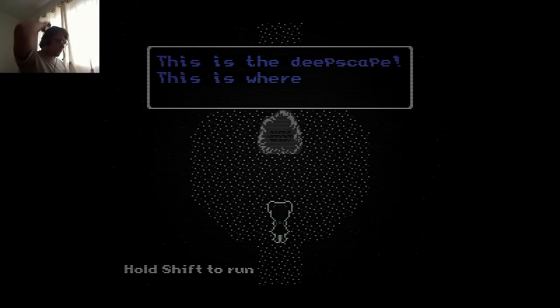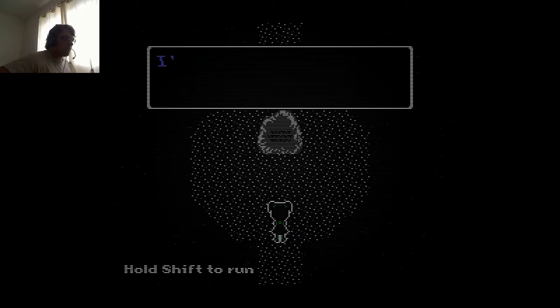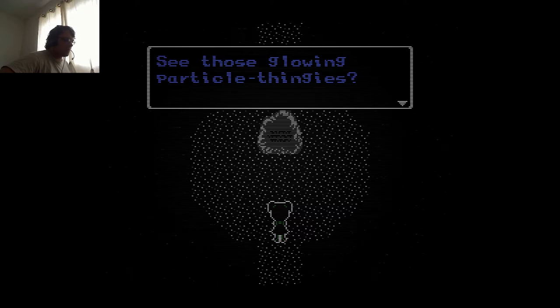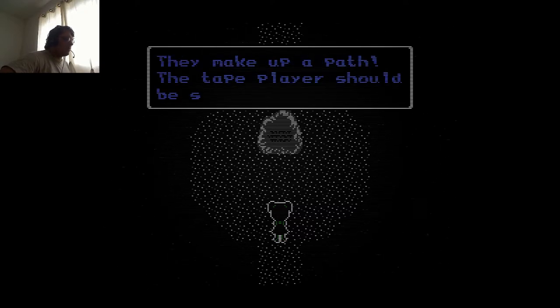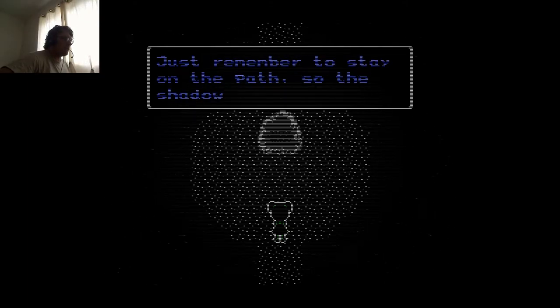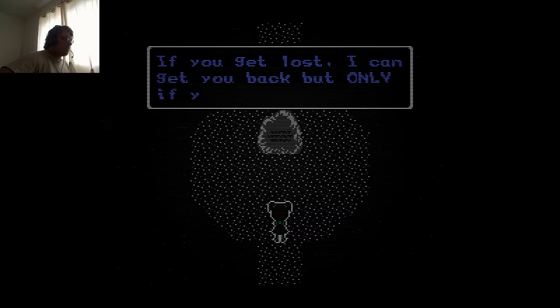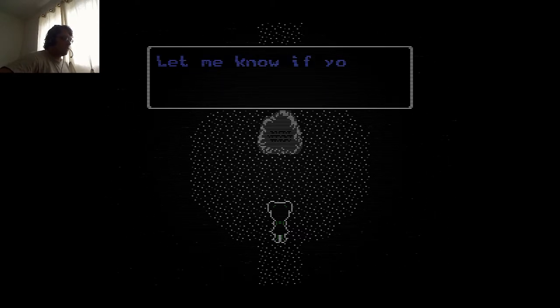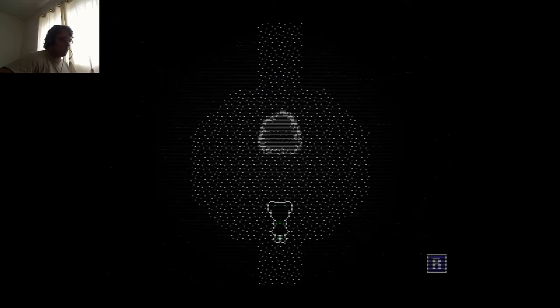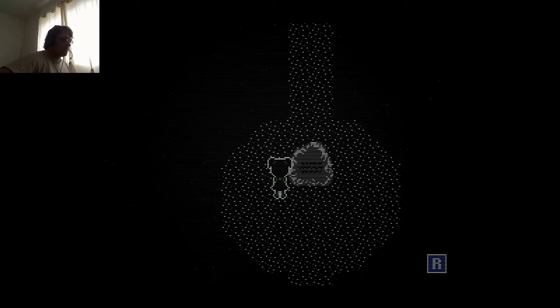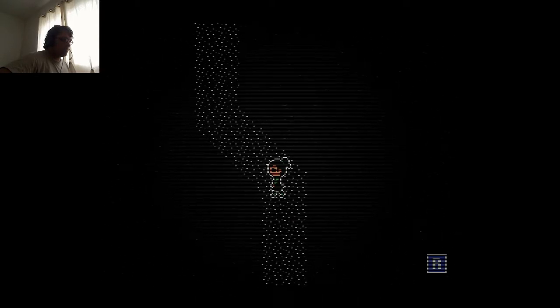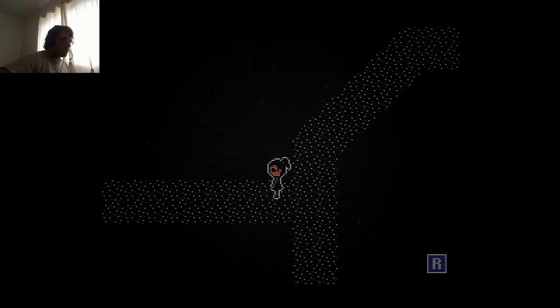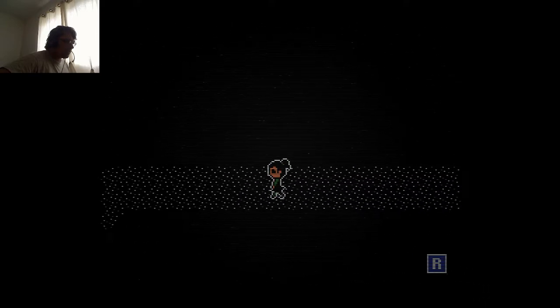I'm a little girl, okay, so I guess it's this way. This is the deep dreamscape - this is where your deepest fears are. I'm talking to you from the dreamscape. See those glowing white tangles? They make you a safe path. The tape player should be somewhere ahead. Just remember to stay on the path so the shadows can't get you. If you get lost I can get you back, but only if you're on the path. I can't reach you if you're out in the darkness. Beware of the shadows, stay on the path.